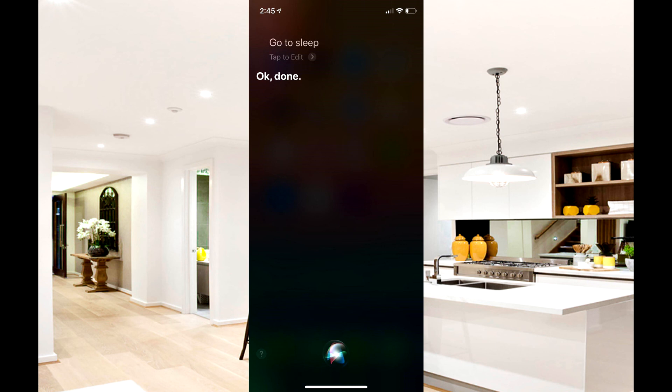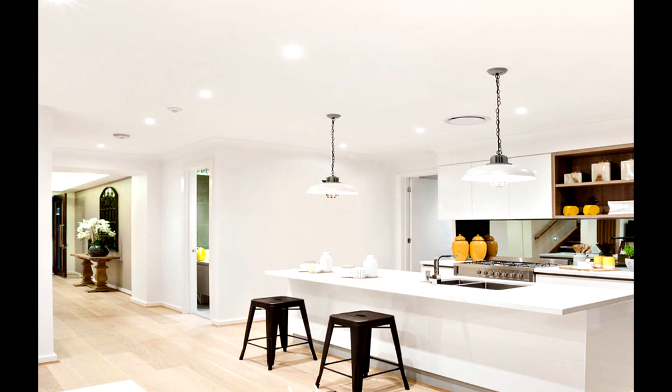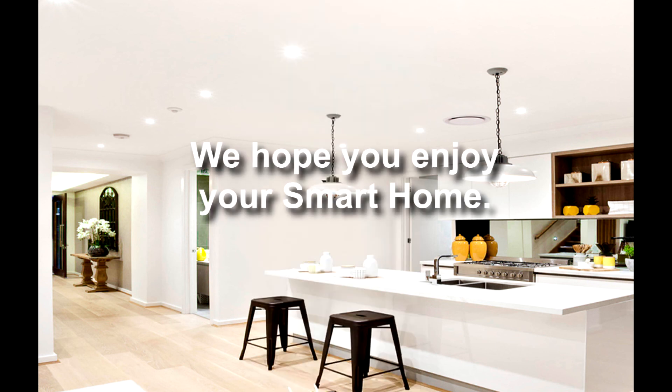Be sure to check out our other how-to videos to get the most out of your Prime smart home device.